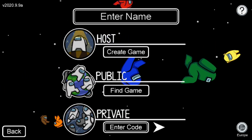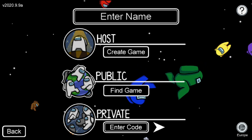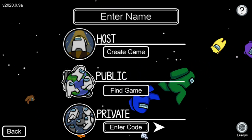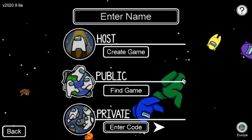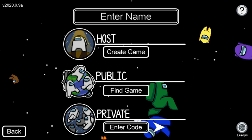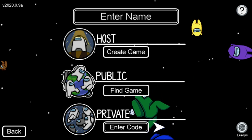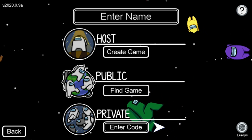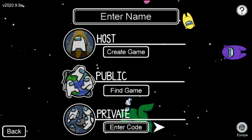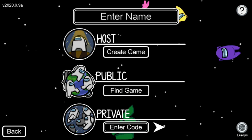I also recommend trying to change your Wi-Fi network, or if you're on data, choose Wi-Fi. Also, if many people are connected it's going to be harder to play the game.